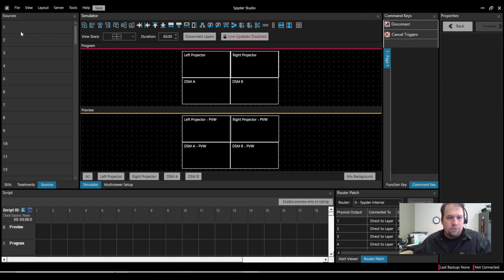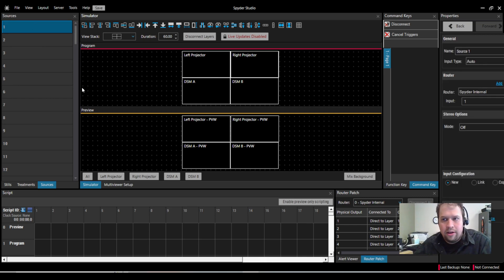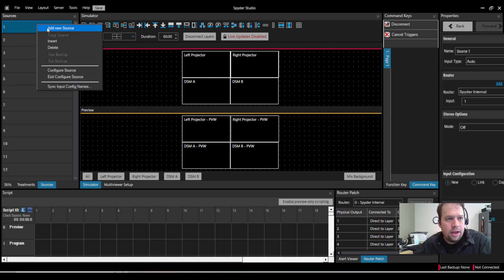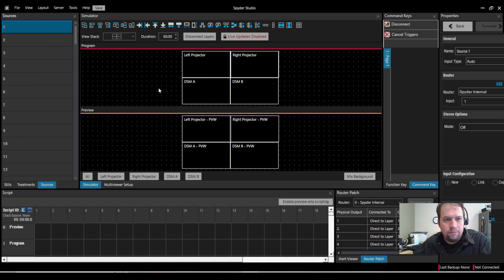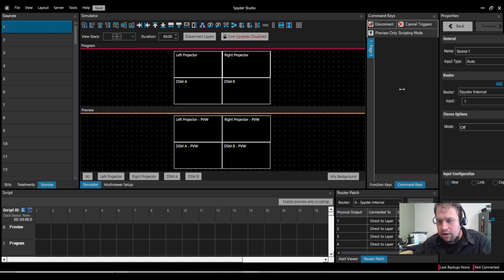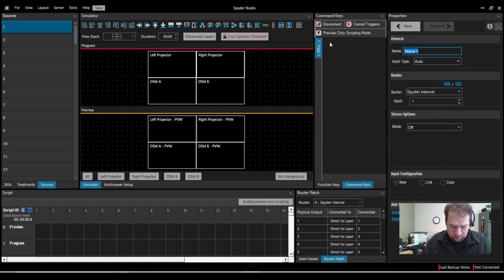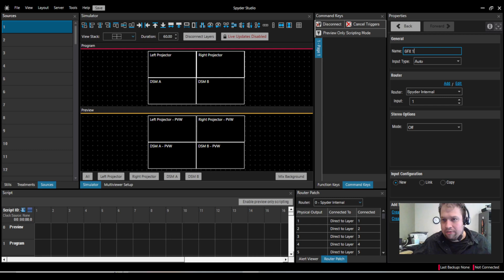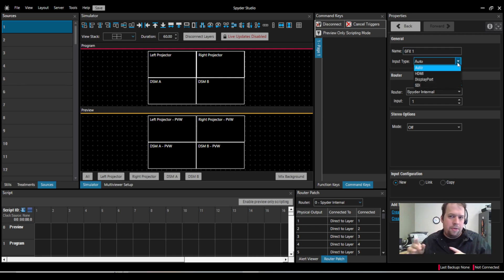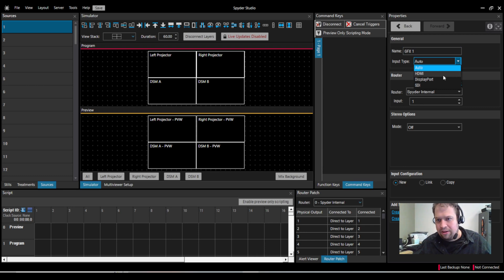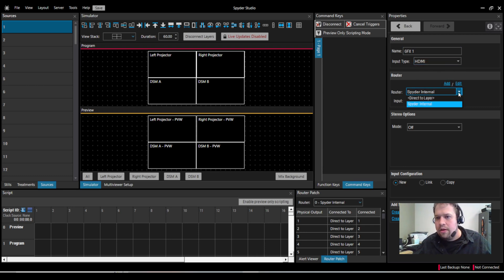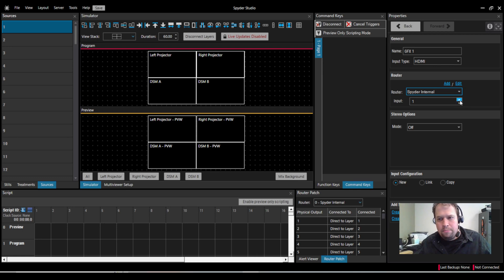So I have all my sources here on the left-hand side. So if I want to add a source, for example, I can right-click and hit Add New Source. Then over here on the right-hand side on the Properties, I can configure what I want my source to be. We'll just call it Graphics 1. I can set the input type to be Auto, where it's going to now ping for the electrical pulsation, or I can set it to be a specific input connector. I don't have a router, so I'm using Spyder's internal input, and I say what input number.